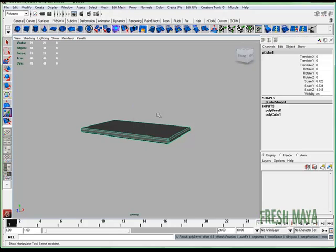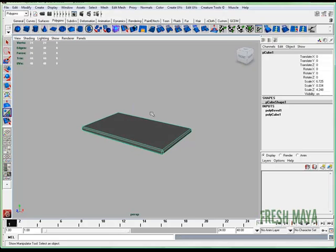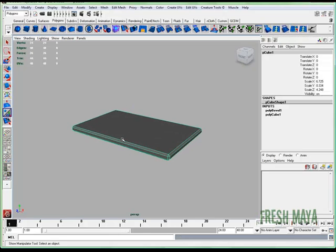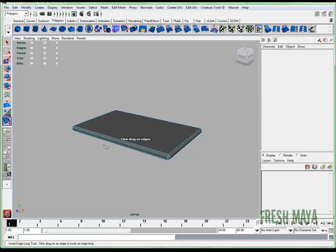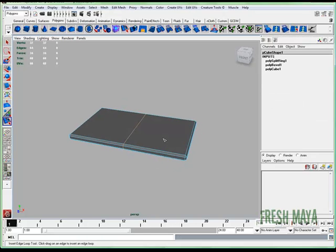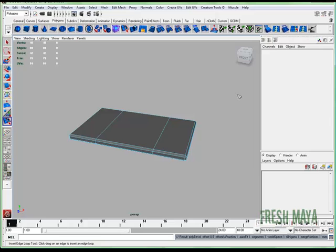I'm going to bevel it. I'm going to Shift right-click, Insert Edge Loop — put one there in the middle. I'm going to bevel that edge loop.